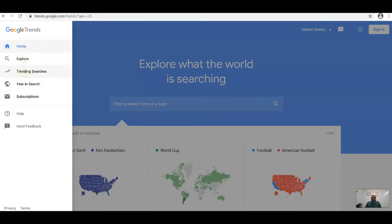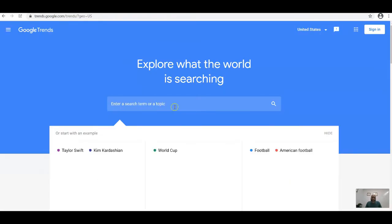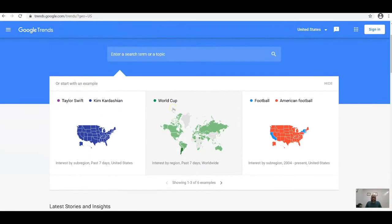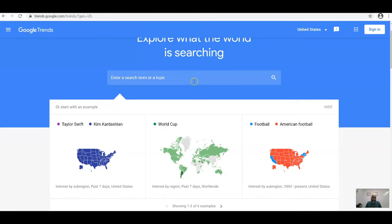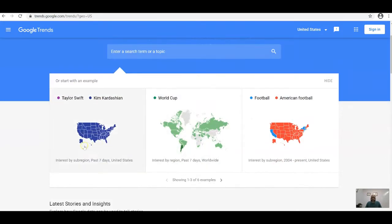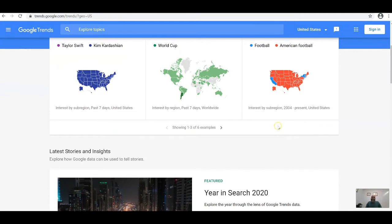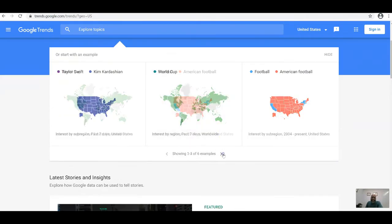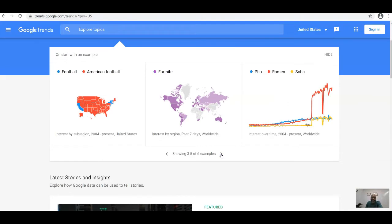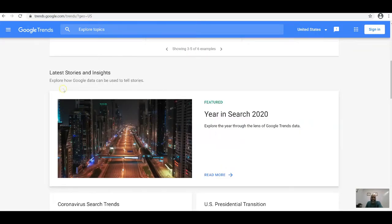Under the menu you have Home, Explore, Trending Searches, Year in Search, and Subscriptions. Subscriptions are for things you want to follow. On the Home page you can enter a search term or topic and see interest by sub-region. Examples already shown include World Cup football, American football, ramen, and soba.